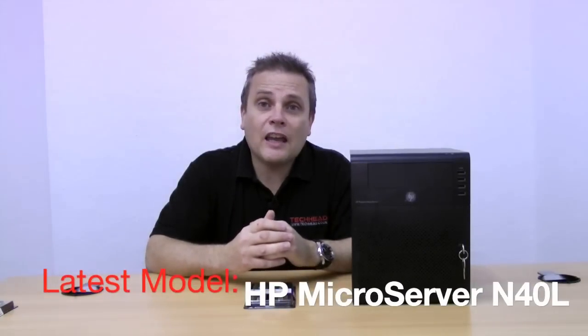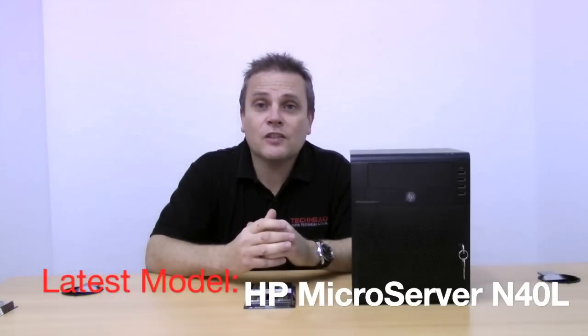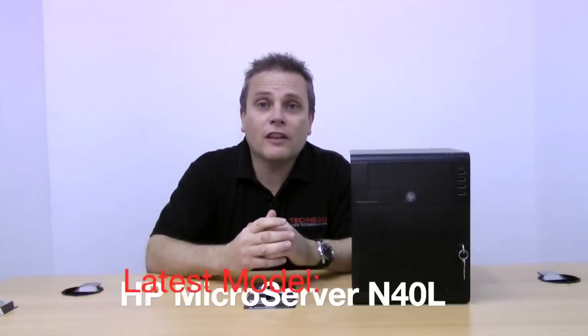What I predominantly use is a combination of white boxes in my labs, but I also run a few of these as well, which is the HP MicroServer. The latest model of the HP MicroServer is the N40L that has the 1.5 gigahertz processor. I was quite an early adopter, so I'm running the slightly older N36L which has the slightly slower processor, but apart from that the rest is pretty much the same.